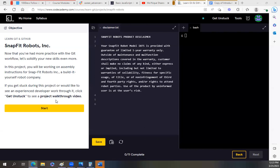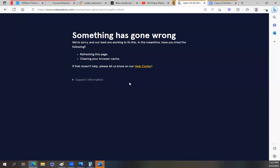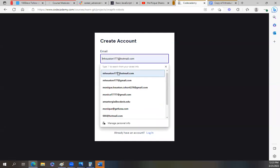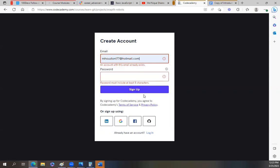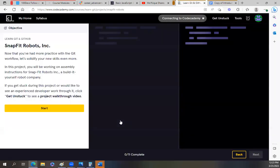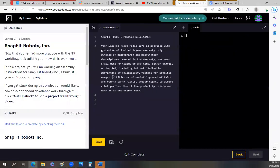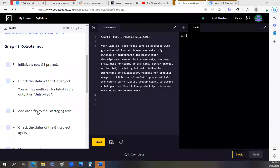So this is actually the pro version of Codecademy. Now that you've had more practice with Git workflow, let's solidify your skills even more. In this project, you will be working on assembly instructions for SnapFit Robots, Inc., a built-it-yourself robot company. If you get stuck during this project or would like to see an experienced developer work through it, click on Get Unstuck. Something went wrong? Hold on, you guys. All right. So I have to log back in. Looks like there's 11 tasks to do.